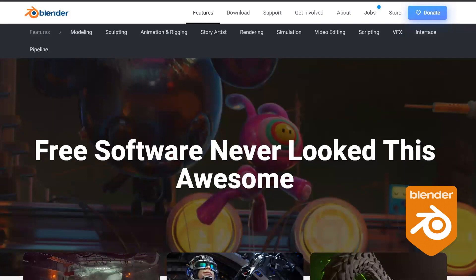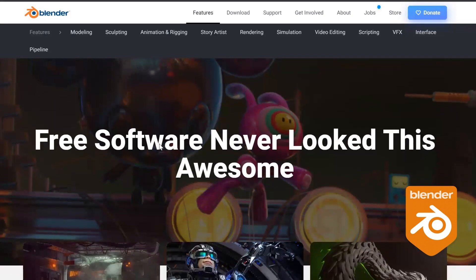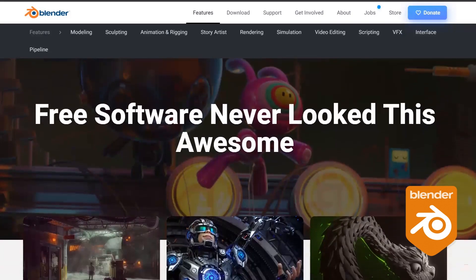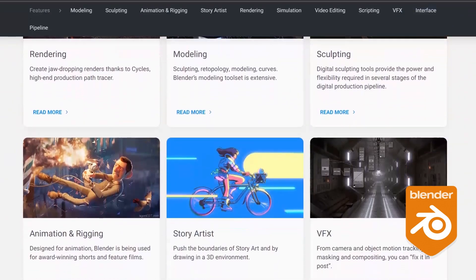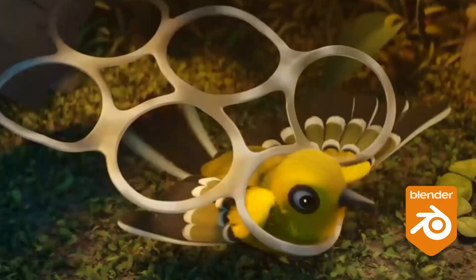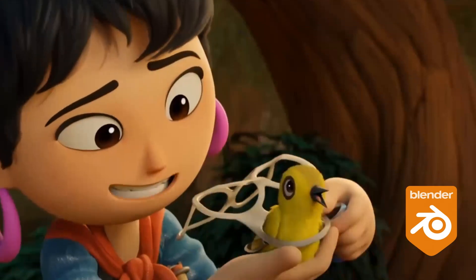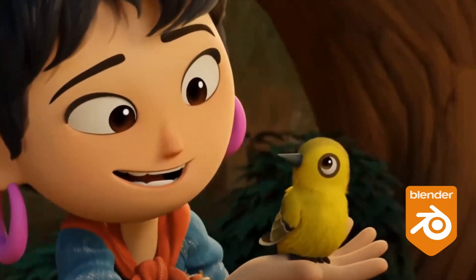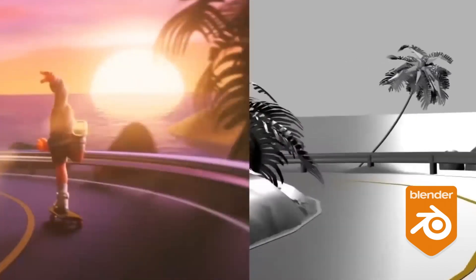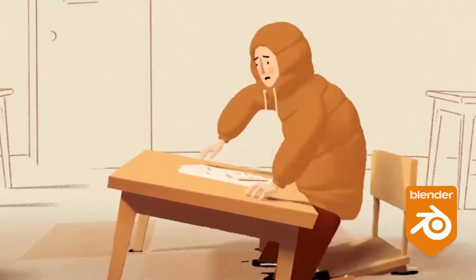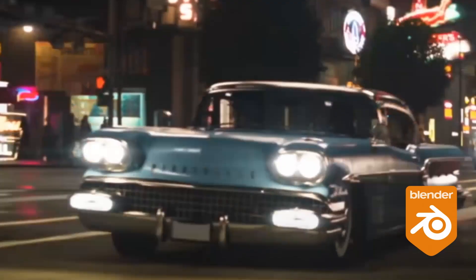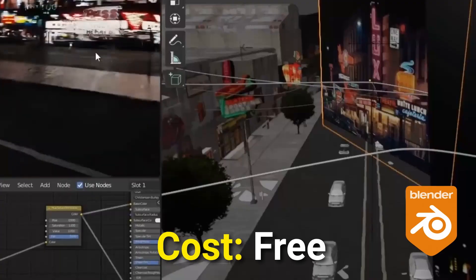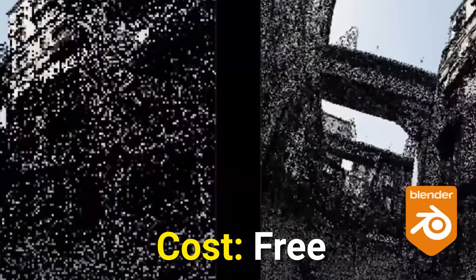Next up, Blender. It's the most popular free 3D software package out there, used by beginners all the way up to major studios. It works really well in the pipeline with Gravity Sketch for texturing and fine-tuning models, and it offers a comprehensive suite of tools for modeling, texturing, rigging, animation, and rendering. It does it all. And the cost? Free.